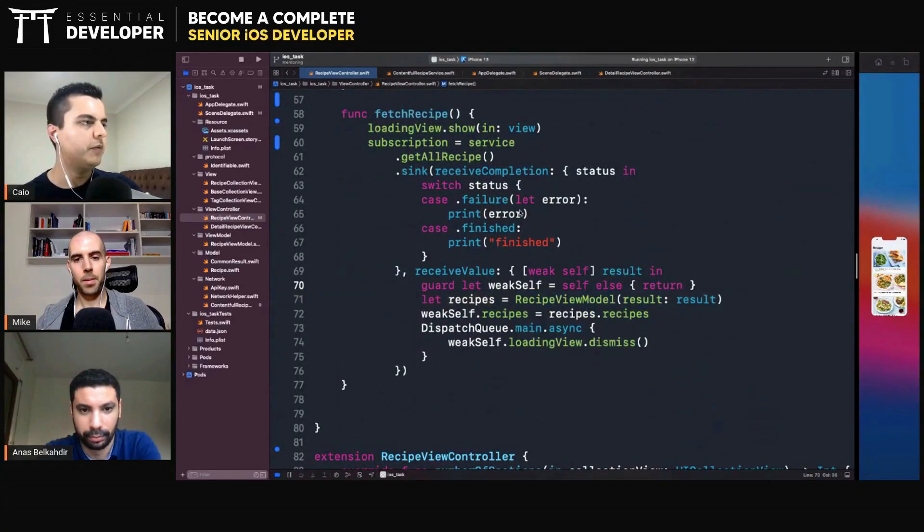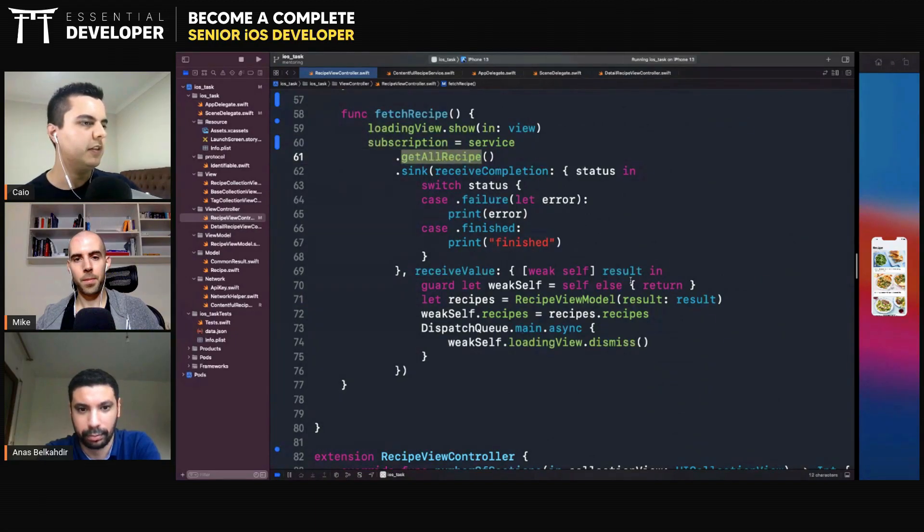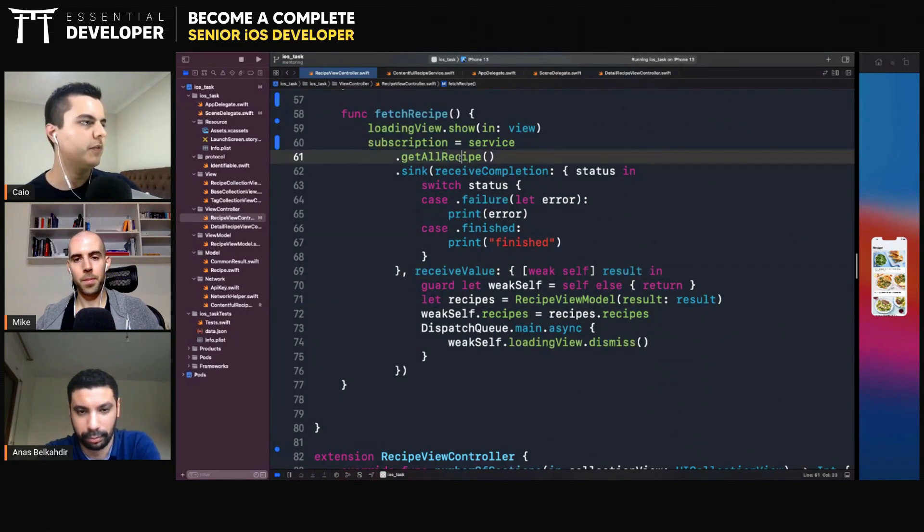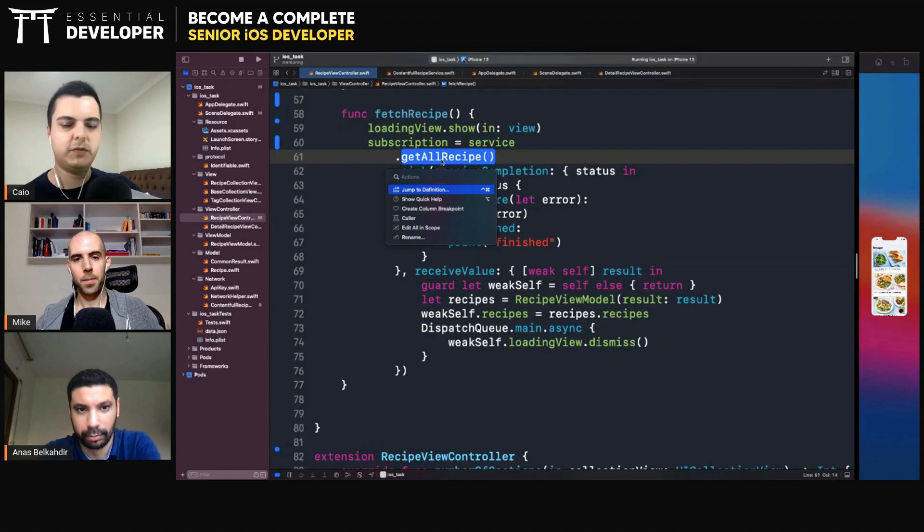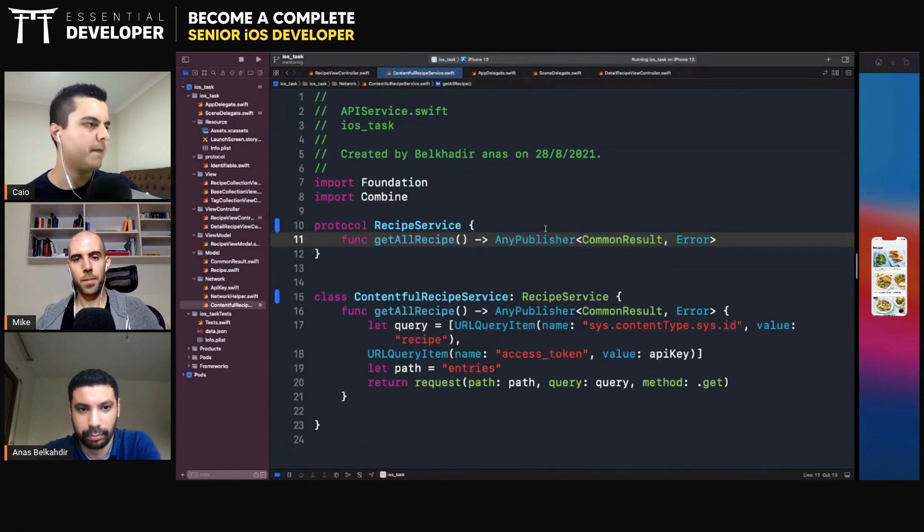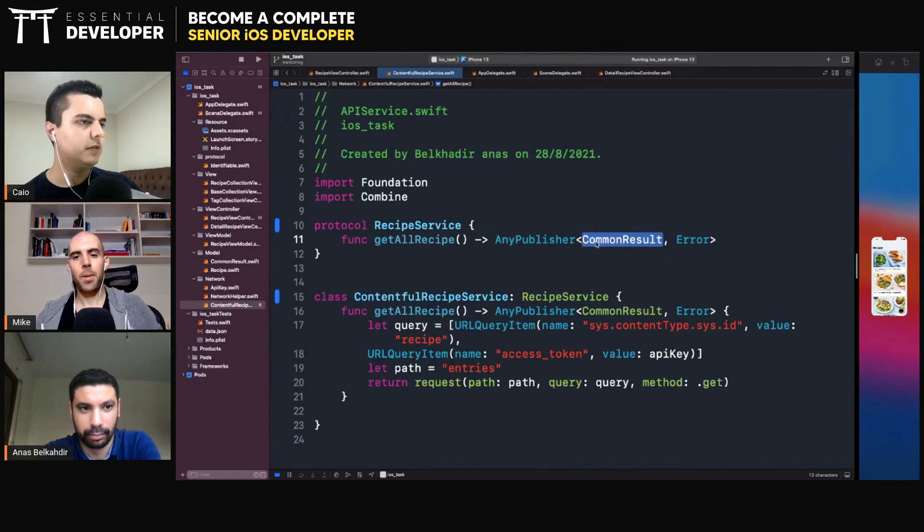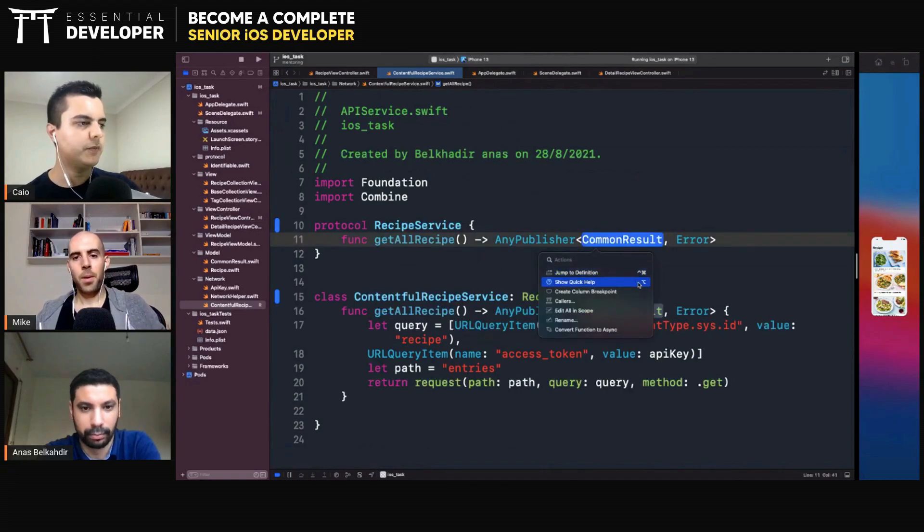So when you get a result back from the getAllRecipe method, you get a result type. What is this result type? Let's have a look. The common result. What is a common result?